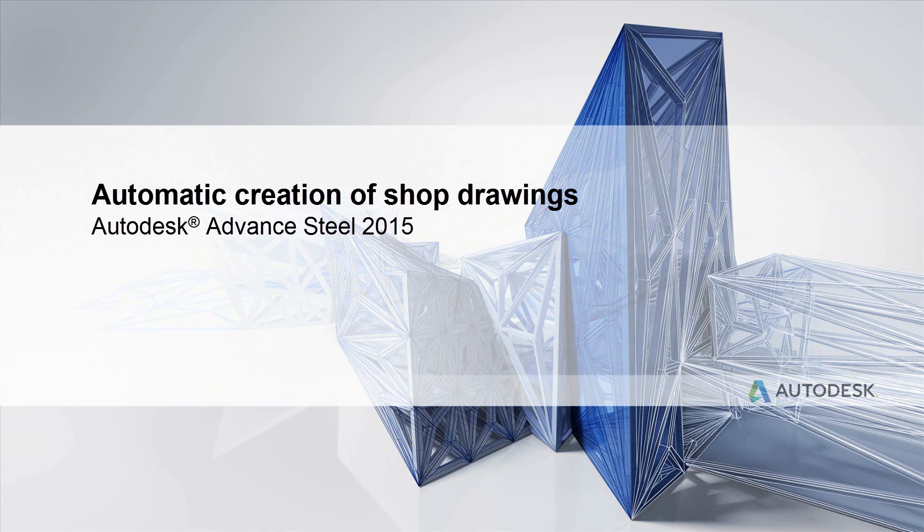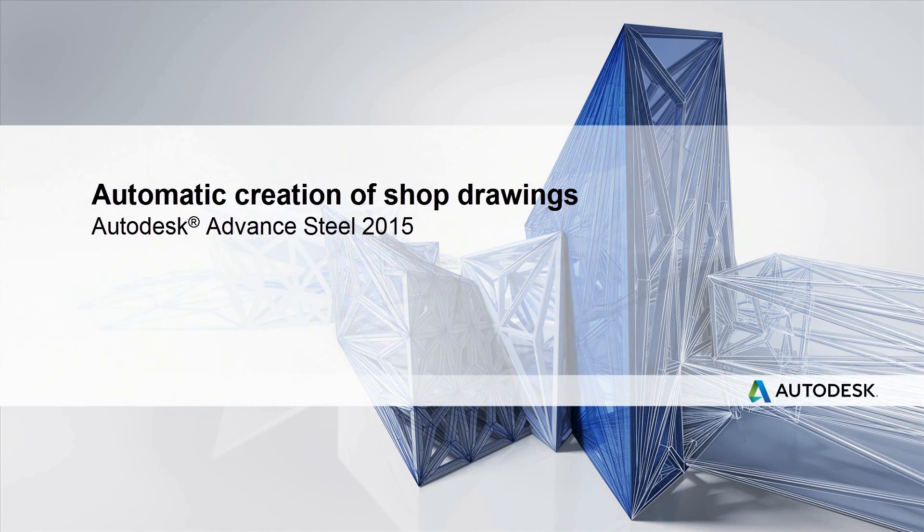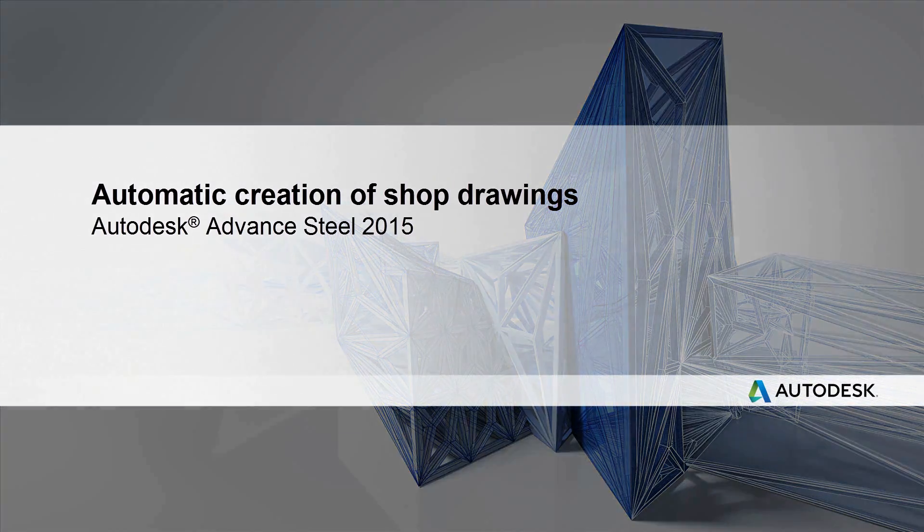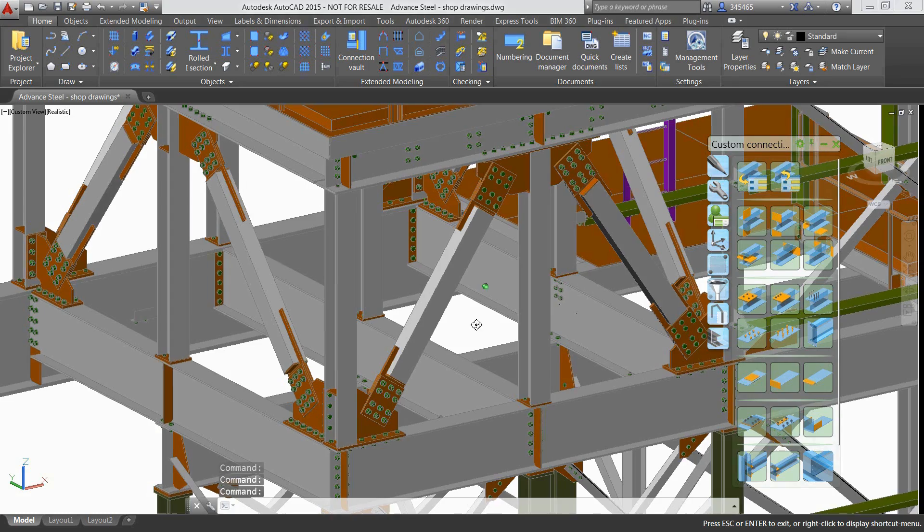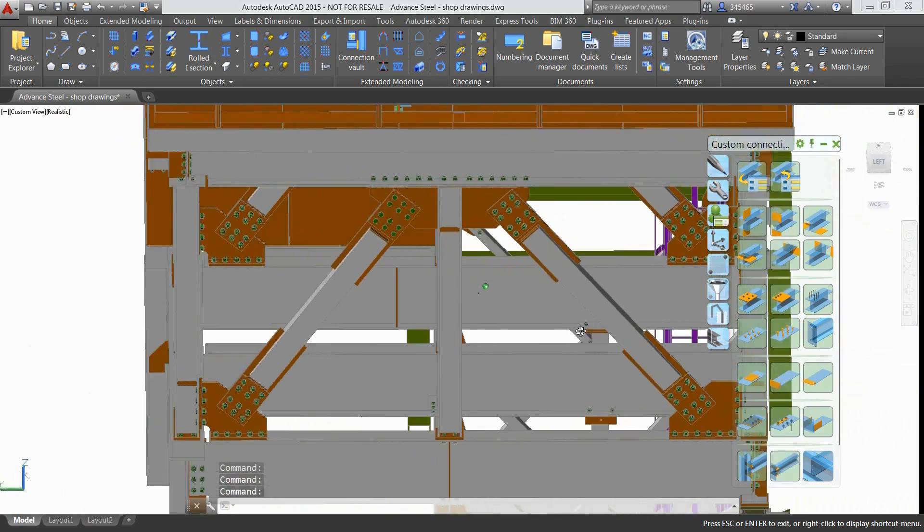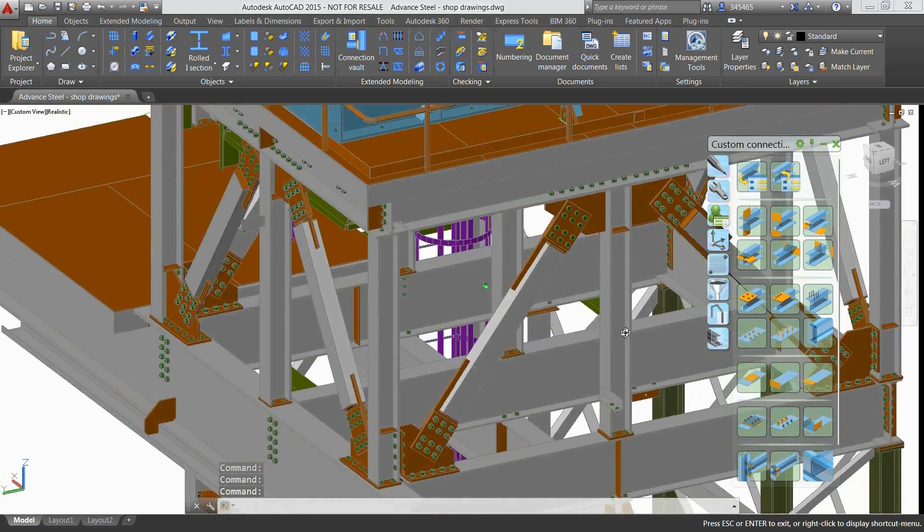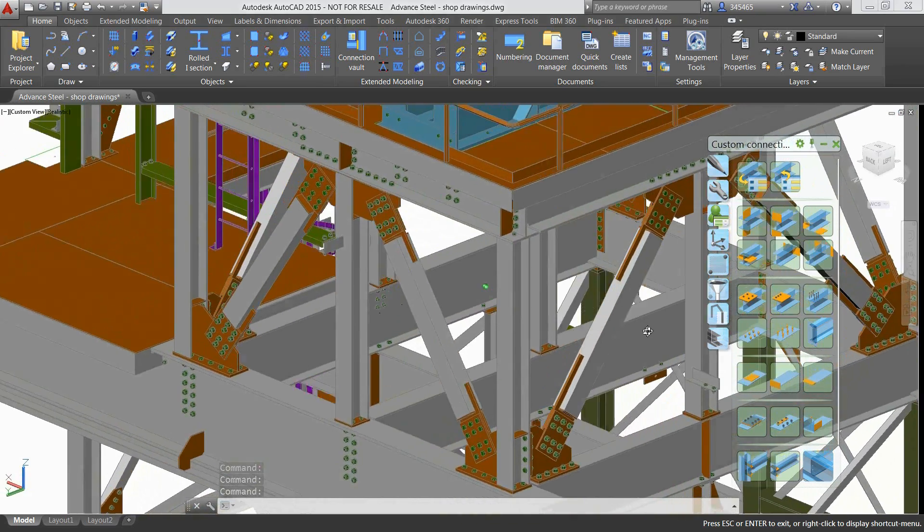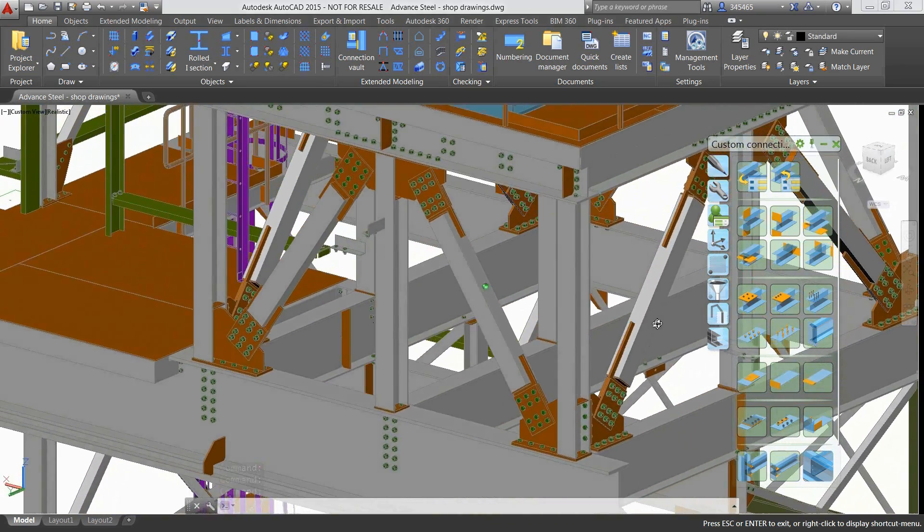In this video, we'll show you how you can leverage ready-to-use templates available in Autodesk Advanced Steel to automatically create shop drawings and how these documents are updated whenever you make modifications to your project.